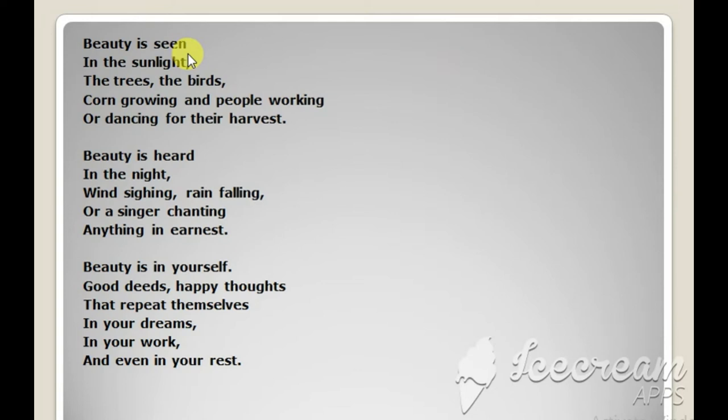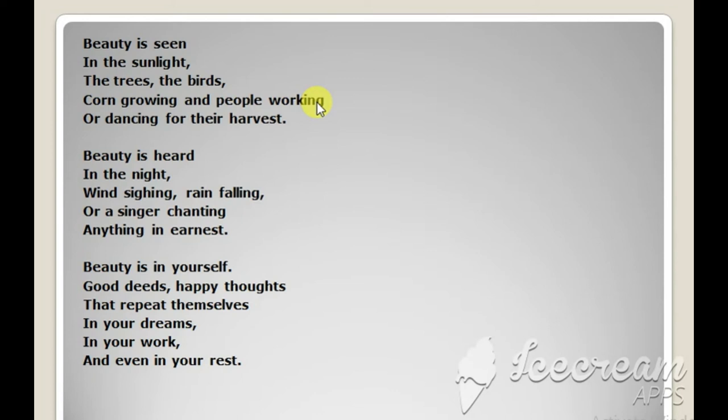It is noticed in the sunlight. It can also be seen in the trees and the birds and even in the cornfields where the corn is growing. And the people who are working in the cornfields, they too look beautiful while they dance for their harvest.